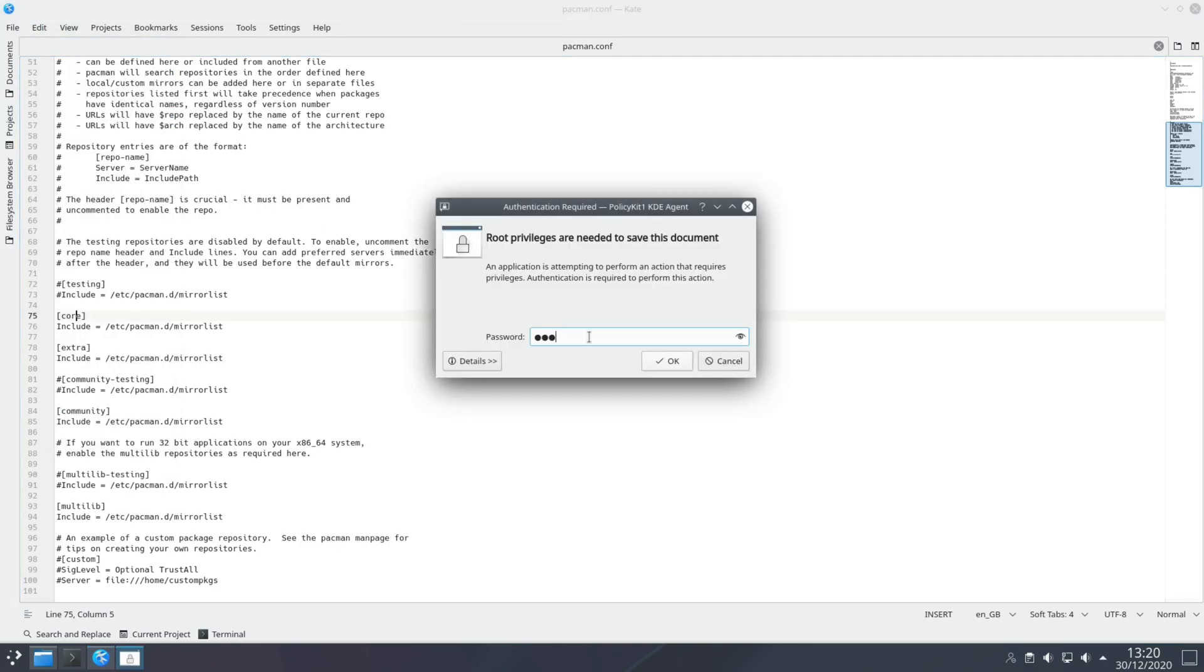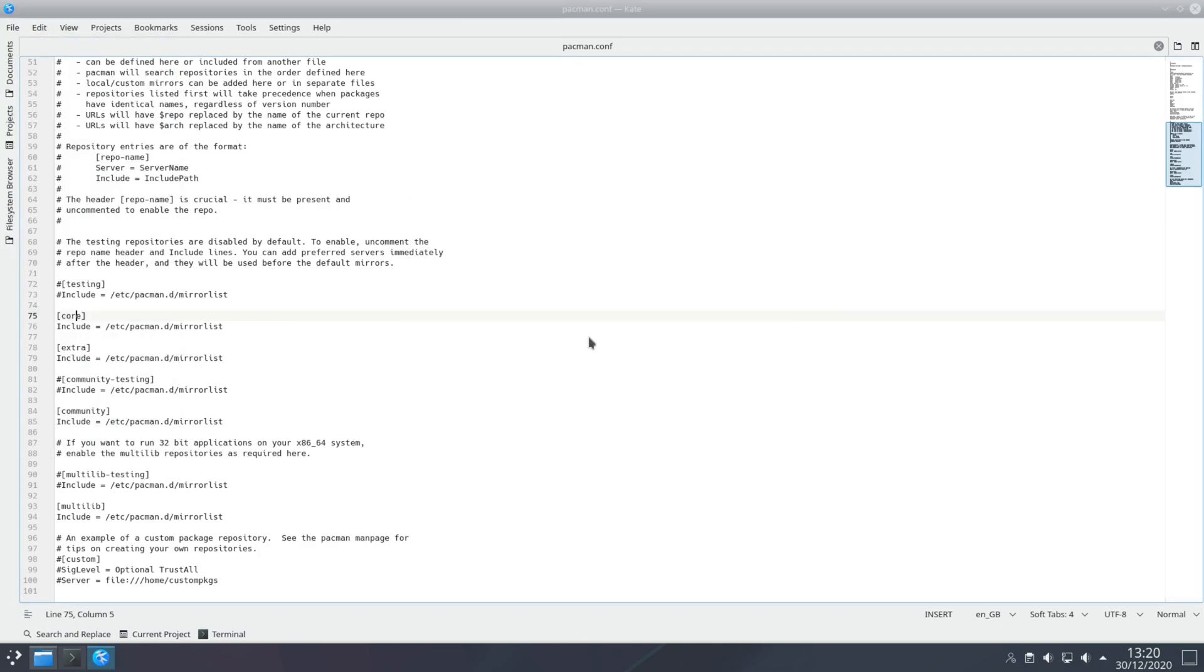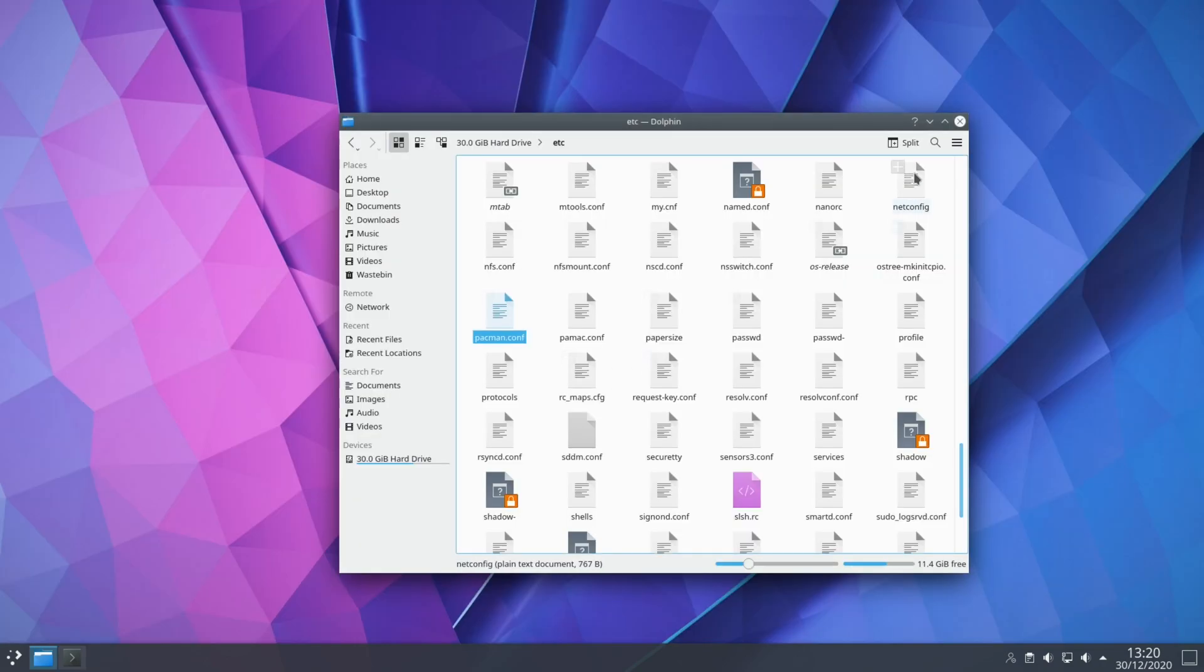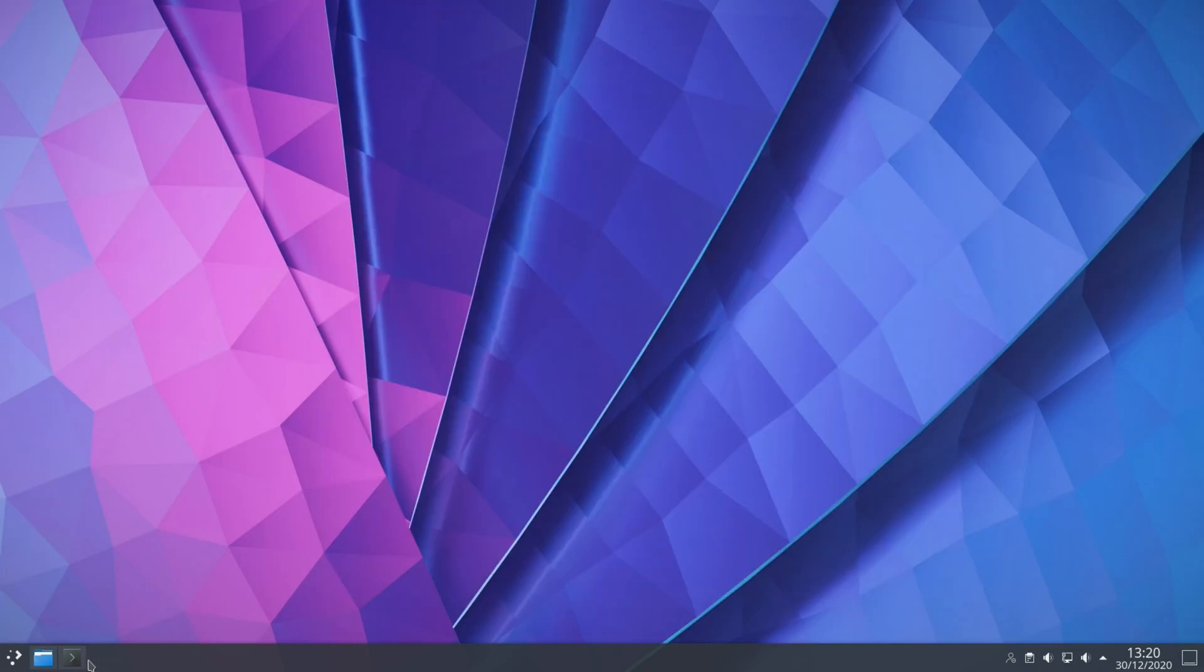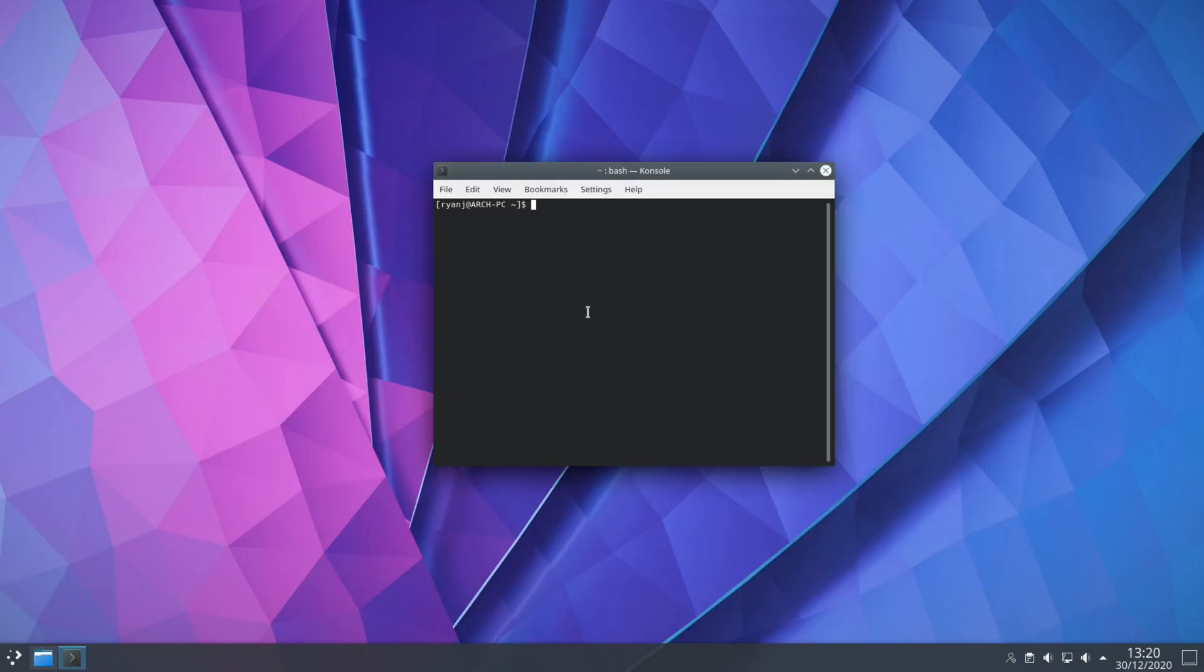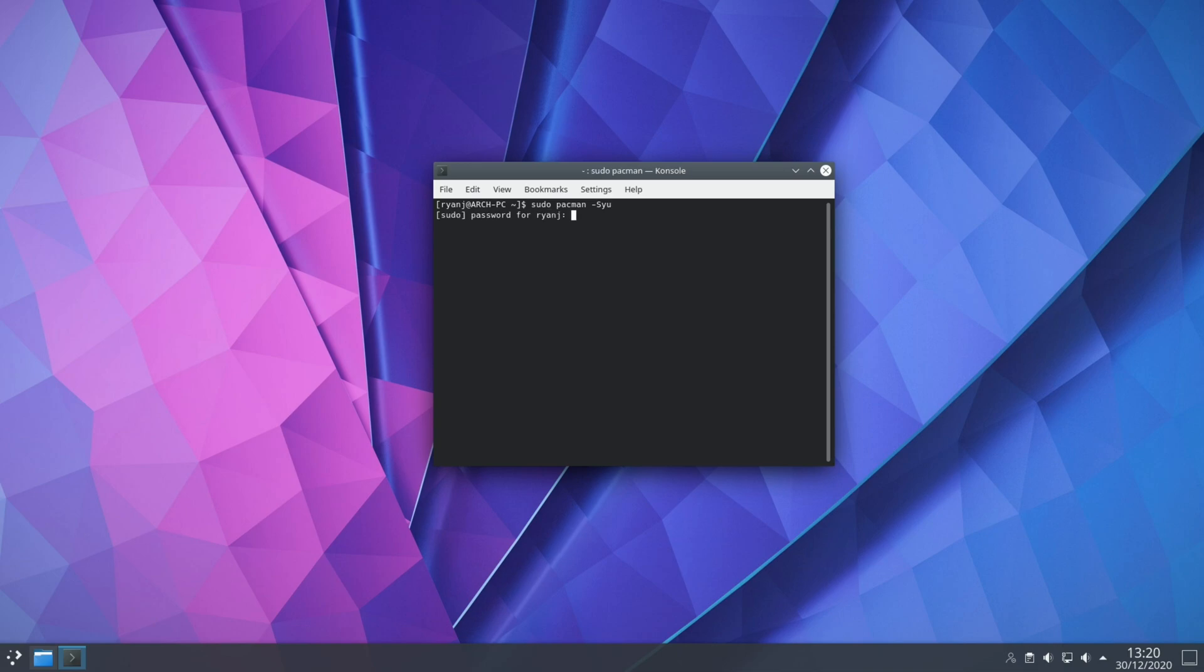Grab in your password, close that down and then open up a terminal and make sure that your system is up to date which you can do with a single command. That command is sudo pacman space dash capital S lowercase y and lowercase u. Type your password.